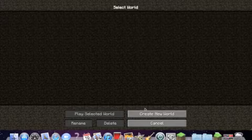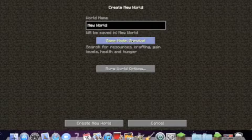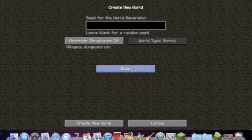Oh, wait. And you got a classic, I mean, a creative and survival mode on all of these.